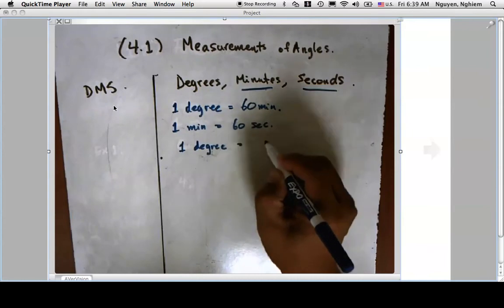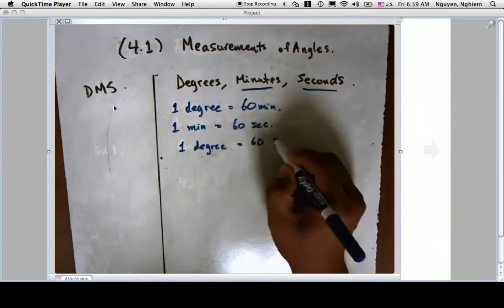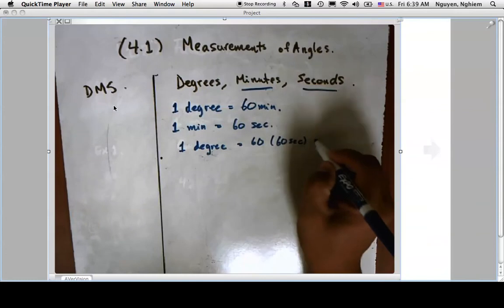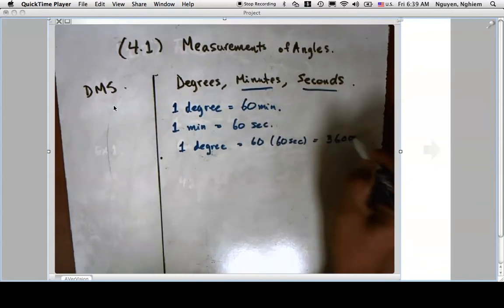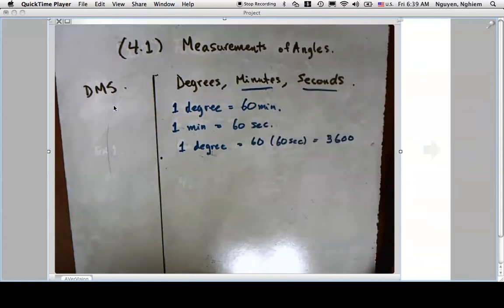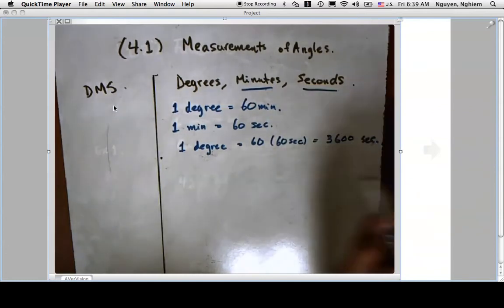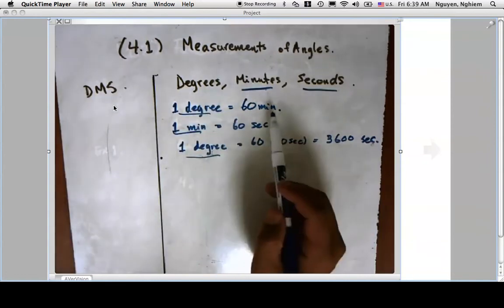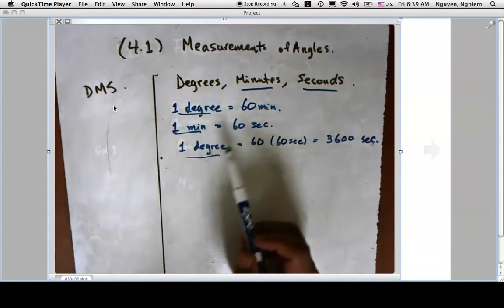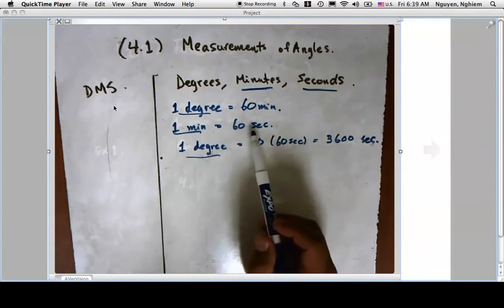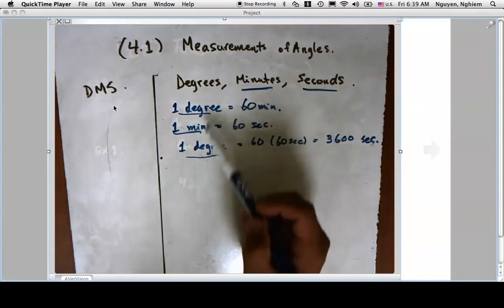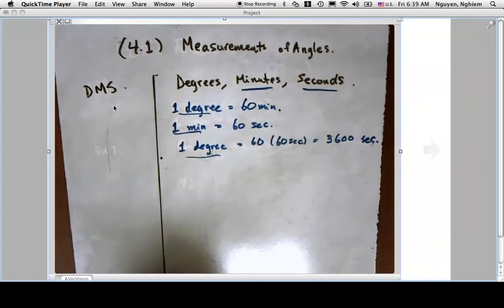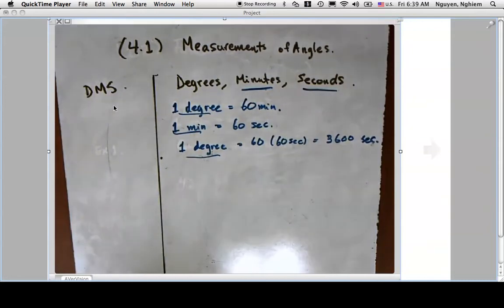We define one degree as having 60 minutes, one minute as having 60 seconds, and that means one degree is equal to 60 times 60, or 3600 seconds. So one degree has 60 minutes, one minute has 60 seconds, and one degree has 3600 seconds.